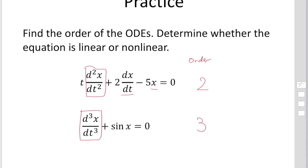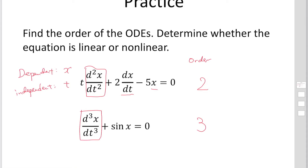Then we need to determine whether the equation is linear or non-linear. In the first equation, the dependent variable is x and the independent variable is t. If you find the product of the dependent variables and the derivative of the dependent variables, it becomes non-linear. But in the first equation, you can find no product of the dependent variables, so this equation is linear.